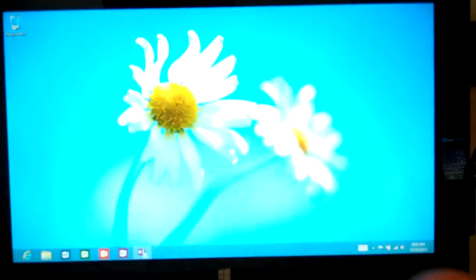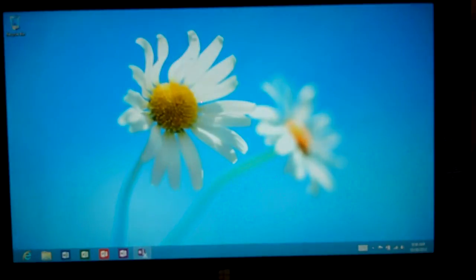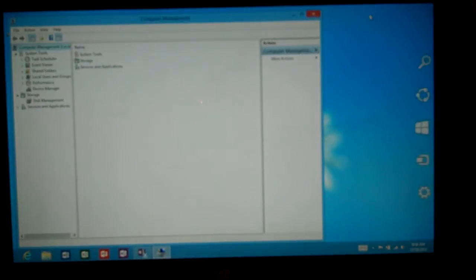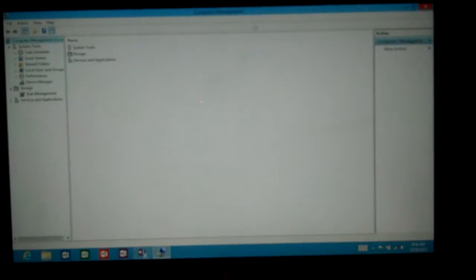Just go ahead and click on computer management and once that comes up we'll see our familiar device manager.